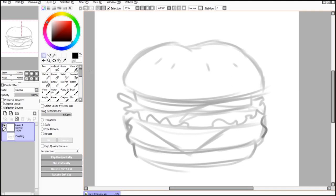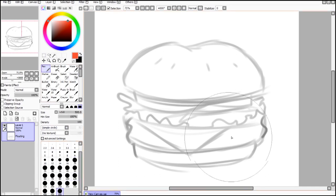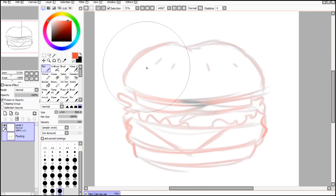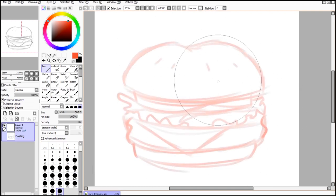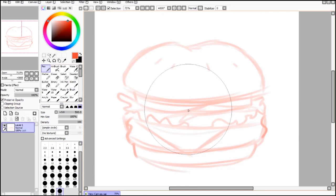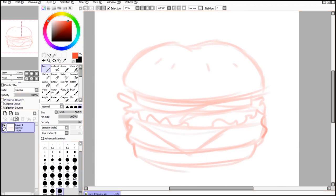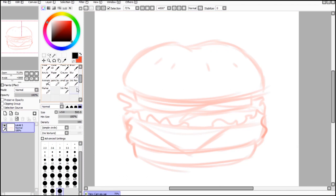We got our burger, but we need a new layer to do the line art on. If it's going to be a new layer, we might as well make the burger a different color. I've got this orange here — I'm going to click Preserve Opacity, so now only the stuff on that layer that we've drawn can be colored in. The white isn't getting colored, just the sketch. Now it's a different color and it'll stand out from the line art we're going to do.